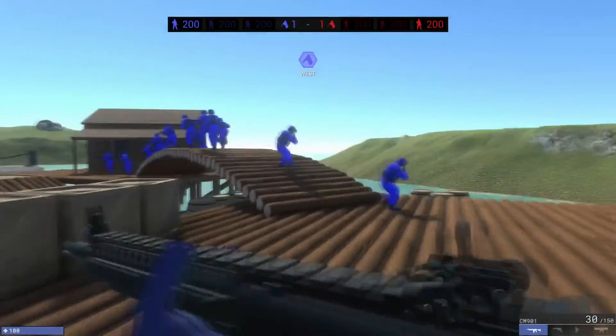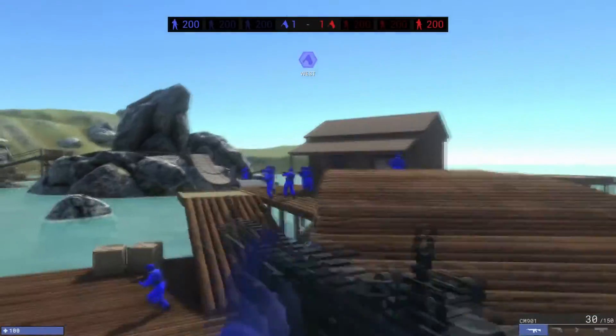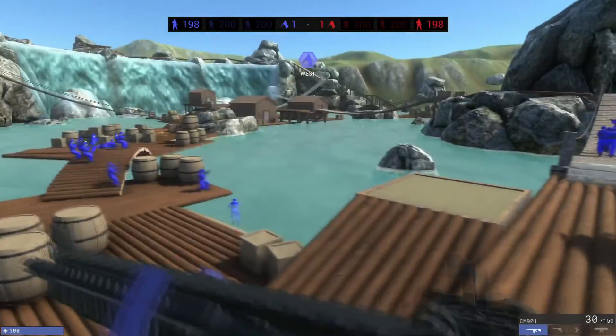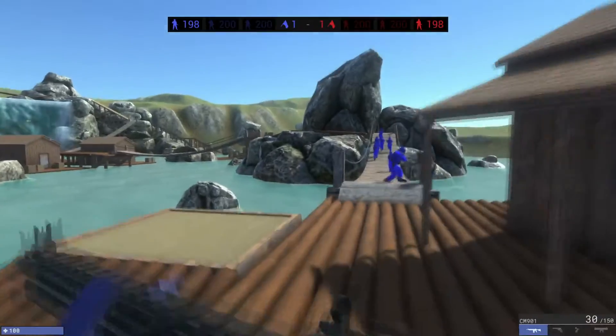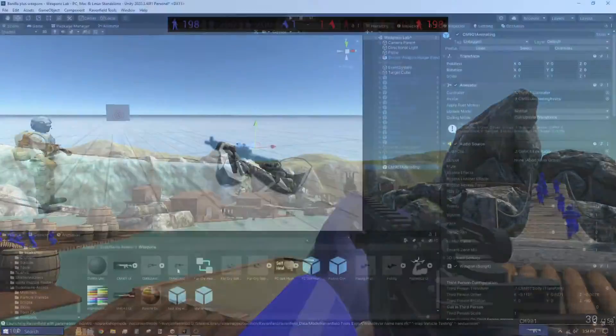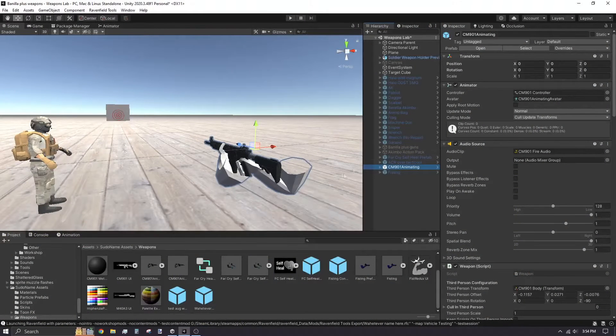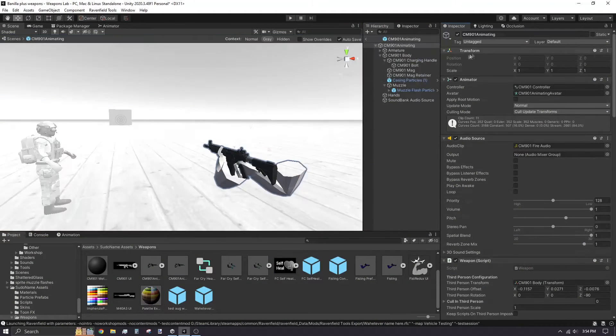When you finish play testing and want to make some adjustments to your weapon, you must open the prefab to make your changes. In my weapon mod, I've noticed the casing particles eject backwards. I select the prefab in the hierarchy, then click open to edit the prefab.